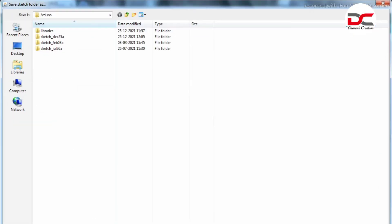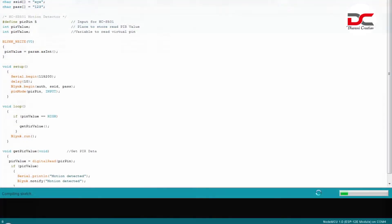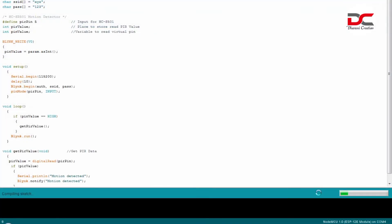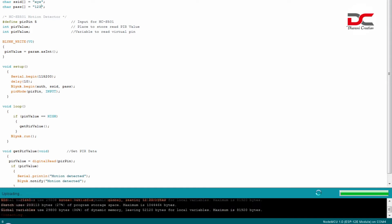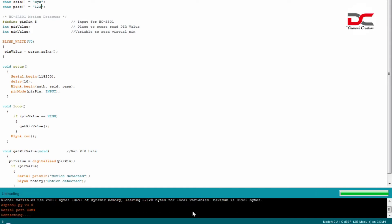Let's upload the code. The code has started to upload to the board. You can see it's uploading. You can see the percentage of uploading here.